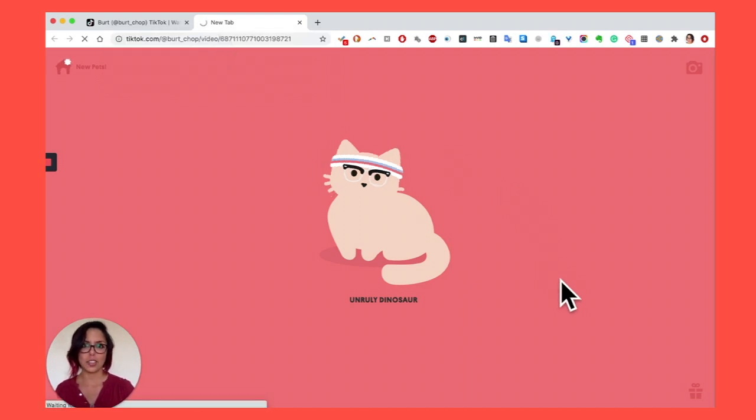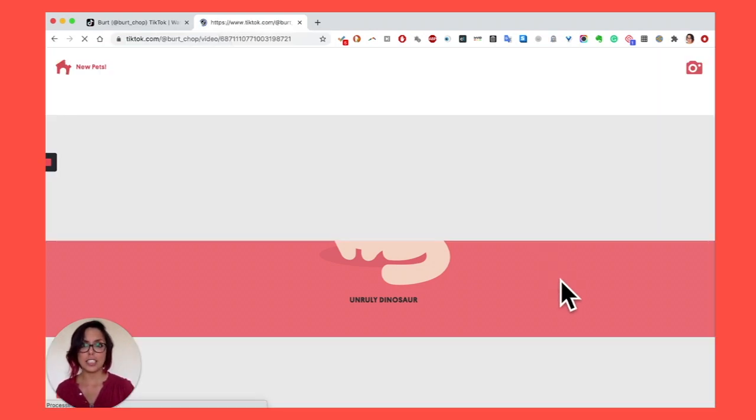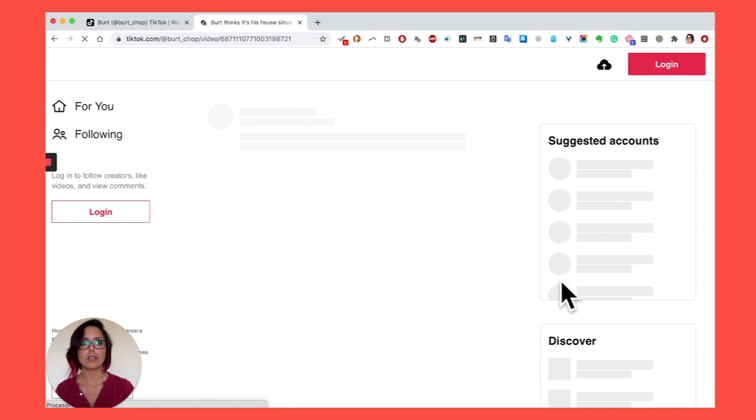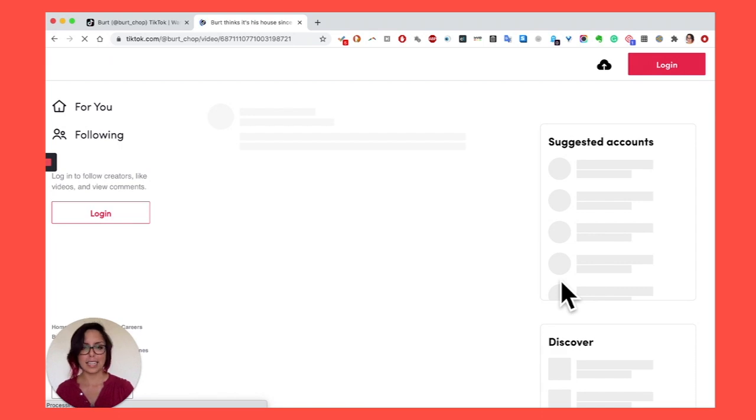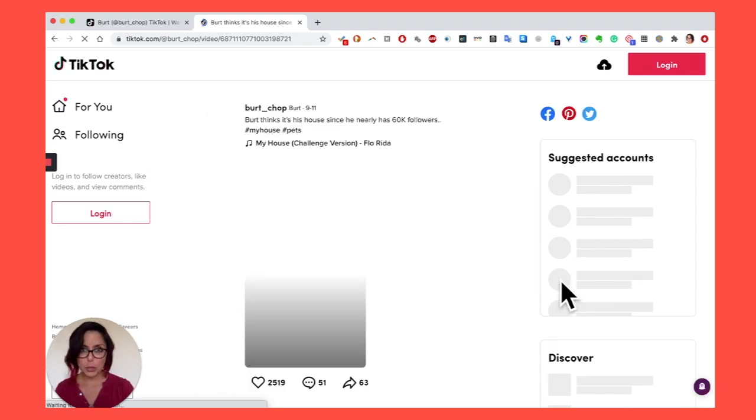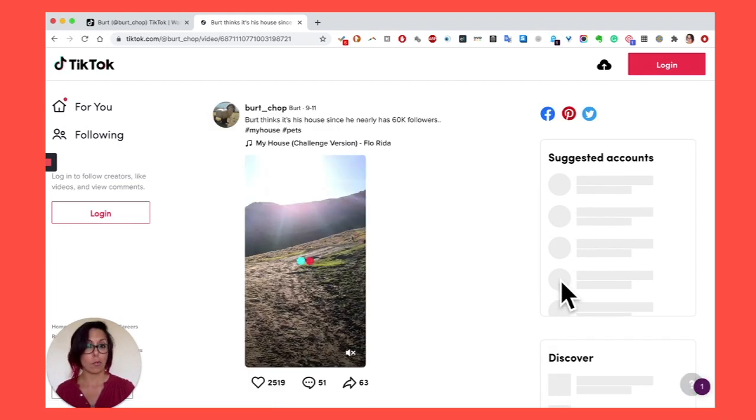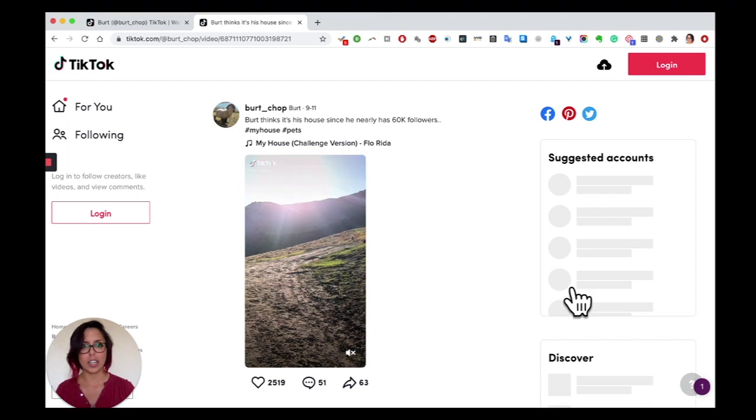And once it loads, you're going to see that it actually looks a little bit different. We're no longer on a pop-up of the landing page. We're in the individual URL page of this video, and we're ready to do some more investigation.